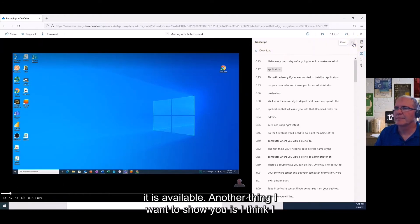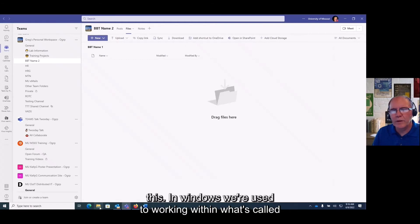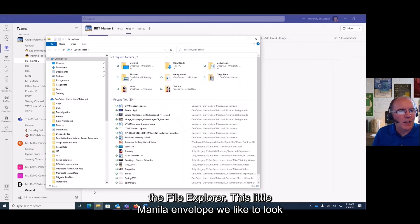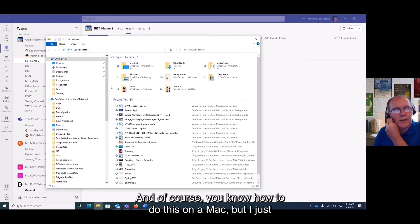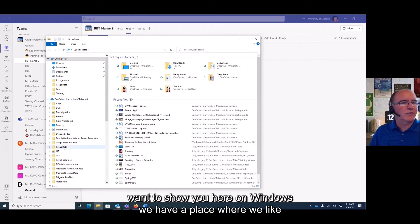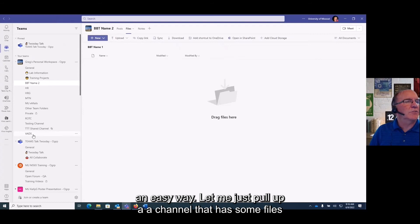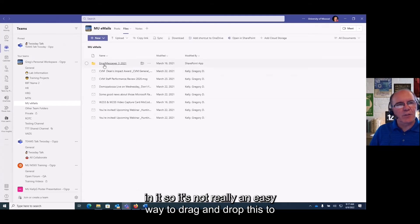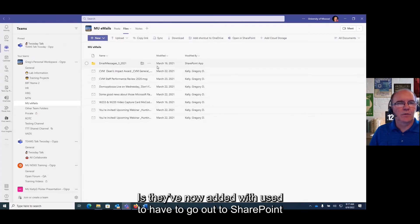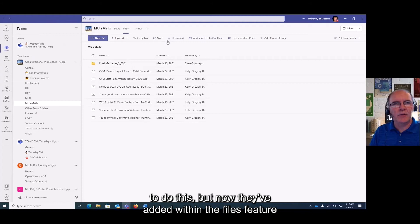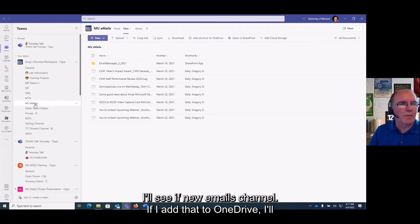Another thing I want to show you: in Windows we're used to working in File Explorer — we like the look and feel of moving files around. In Teams there wasn't really an easy way to drag and drop files to other channels. But now they've added within the files feature the ability to add a shortcut to OneDrive for a Teams channel. I'll click 'add shortcut to OneDrive' on the mu emails channel — it's adding it and calling it 'mu emails.'